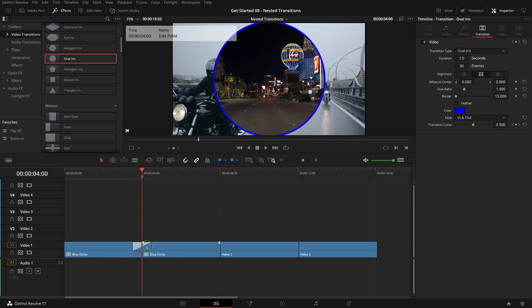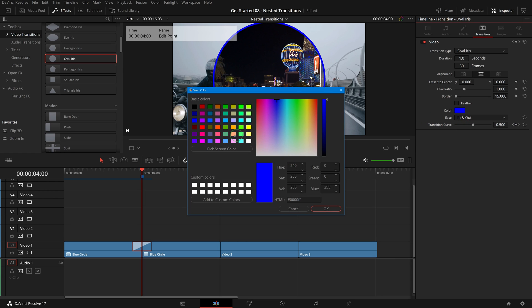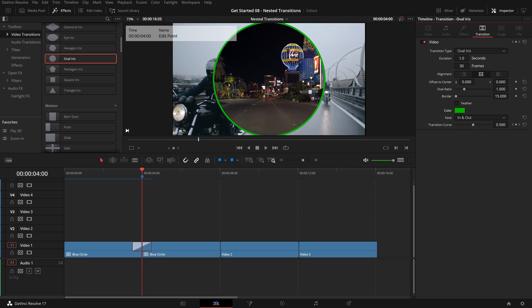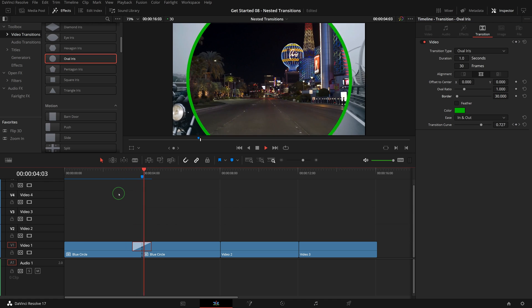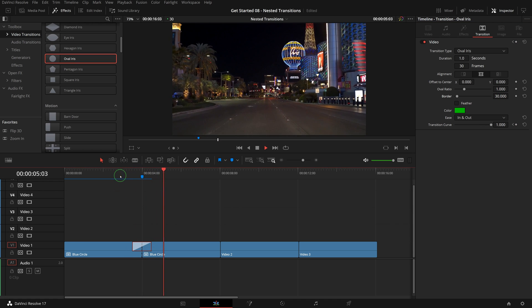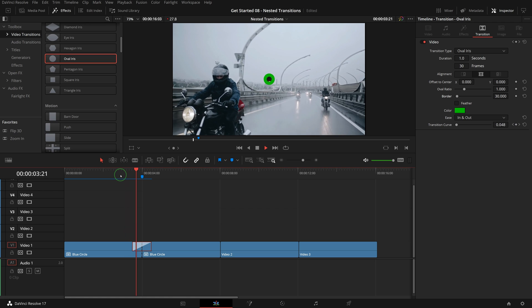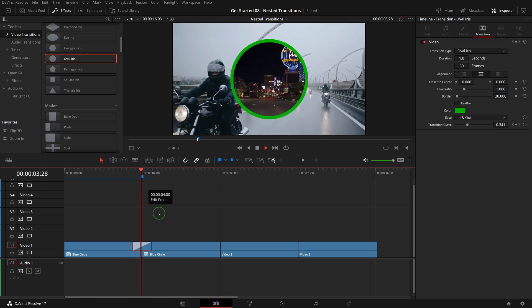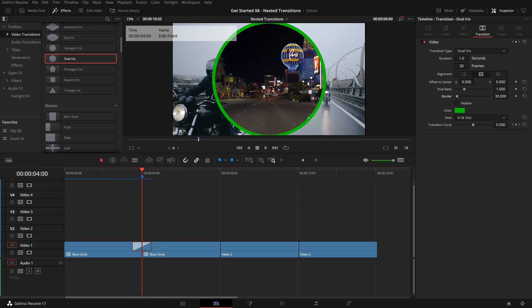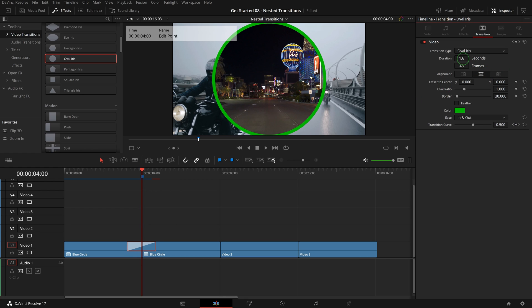Select the transition and go to the inspector, change the color to green, set the border to 30. If we play the clip, we see only the green circle transition. That's because both transitions have the same duration. Change the duration to 1.5 seconds.